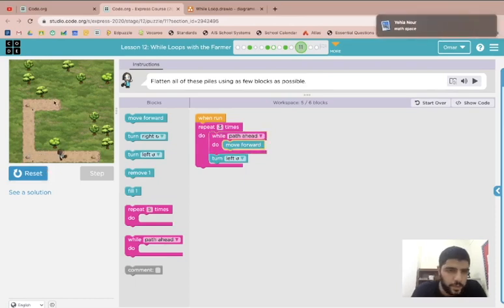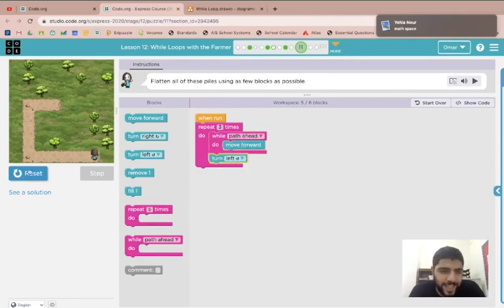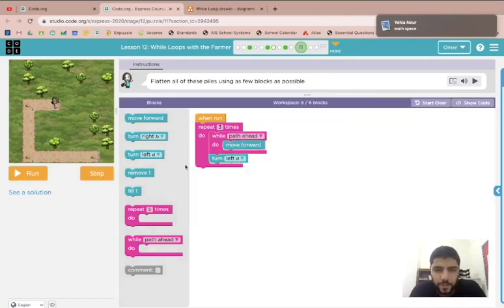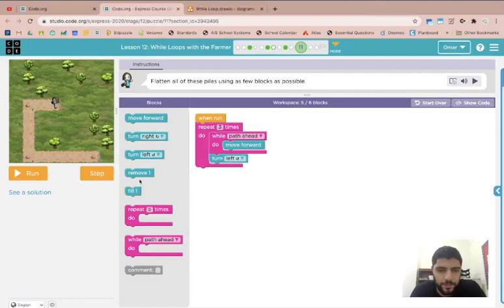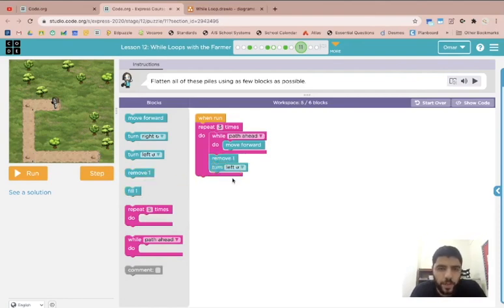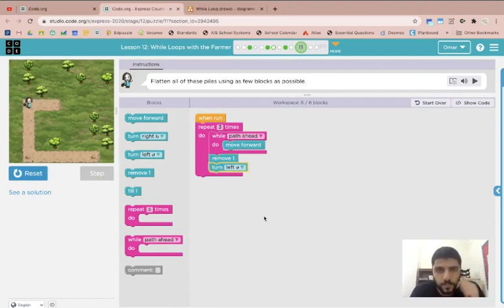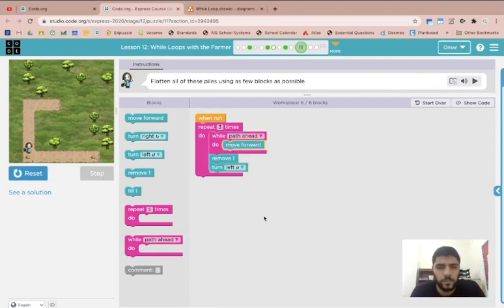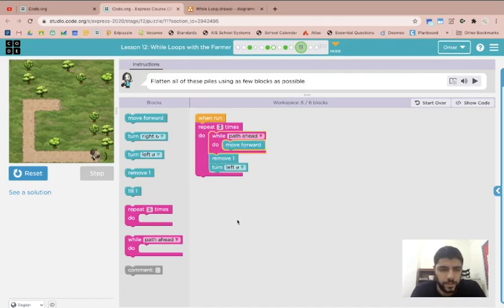Okay so I'm able to walk the whole path. That's good. Now every time I get to the end of the path I need to start removing the dirt. In this case there's only one pile for each of them so I'm just going to say remove one pile before I turn left. And let's see if that works. All right it looks like it worked.